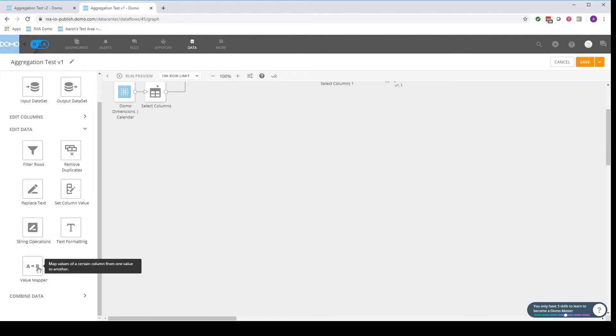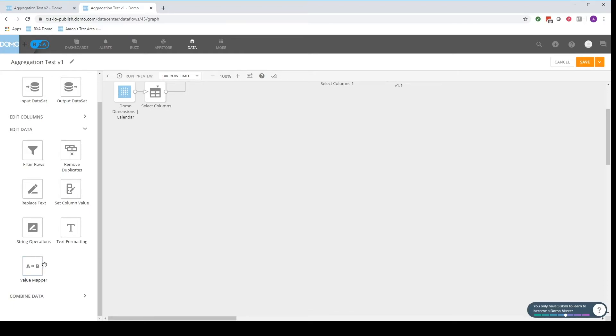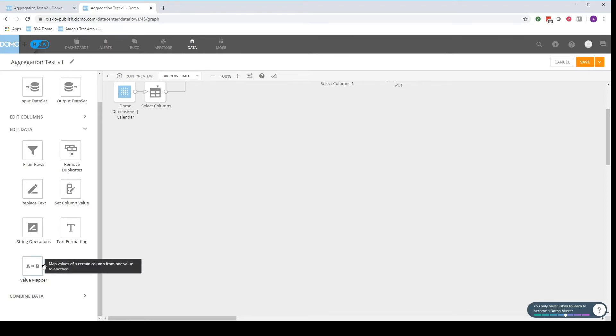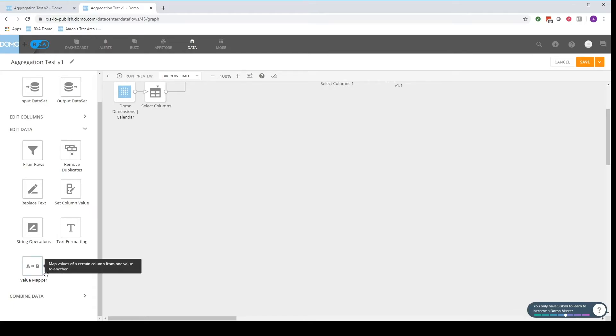This value mapper tile right here is very similar to a case statement. It allows us to identify a value and based on conditions set it to another. This can be particularly powerful, but has some limitations in its current state. This will more than likely be updated in the future, but there are other places that are much better for getting to case statements and conditional statements within Domo.